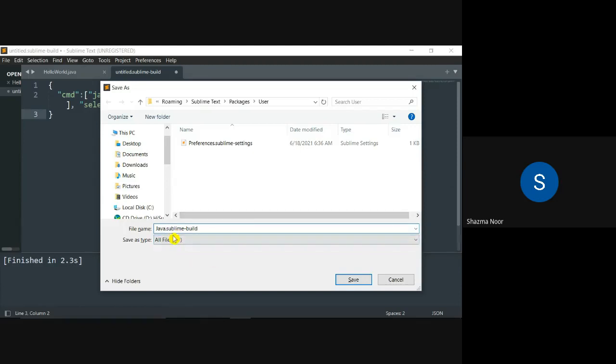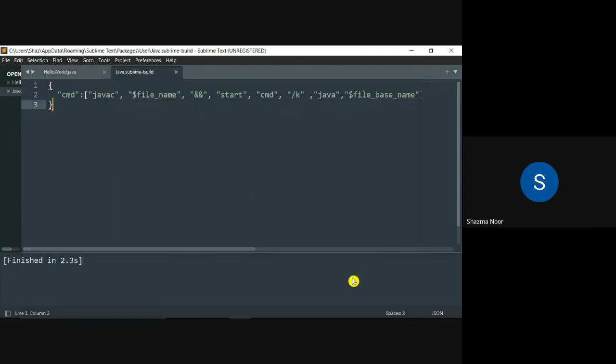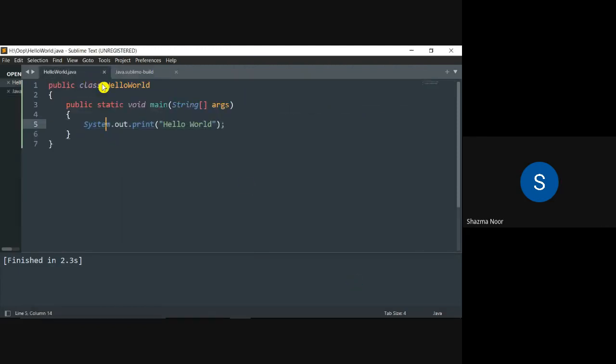Remember that the .sublime-build extension must remain because we have created a system build, which is a custom build. So you have noted this name. The name can be anything, but don't omit the extension. Save it. File is saved. Now go to the code.